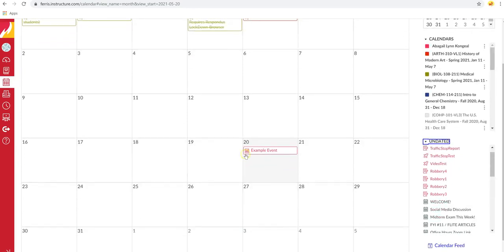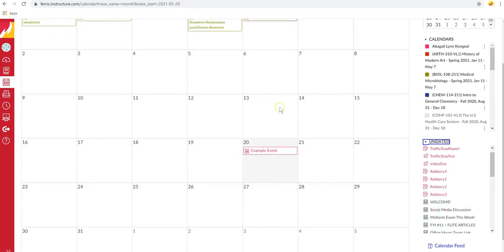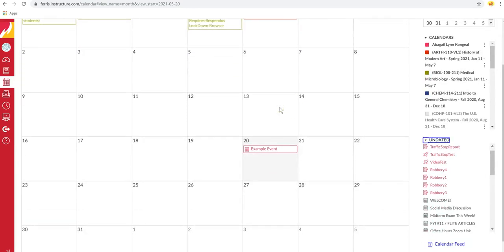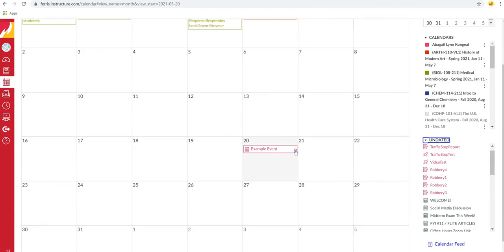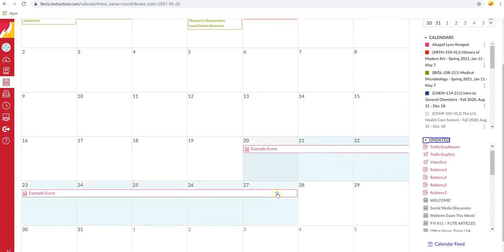Now, if you want your event to last over multiple days, from here you can just hover over the little box until you see the black arrow and drag it until whenever you want to end.